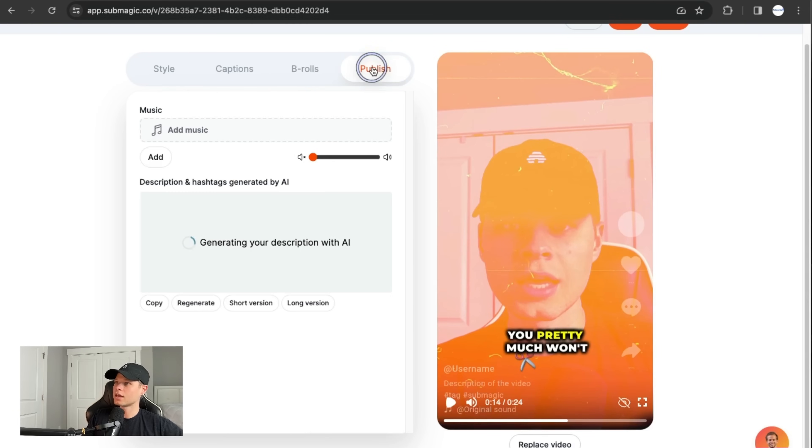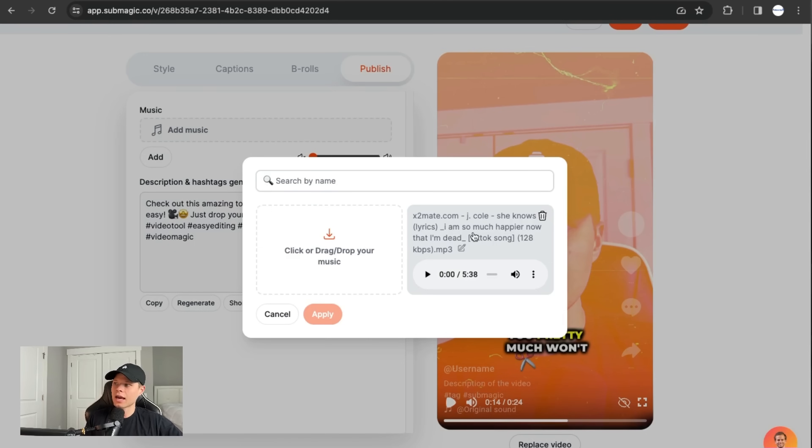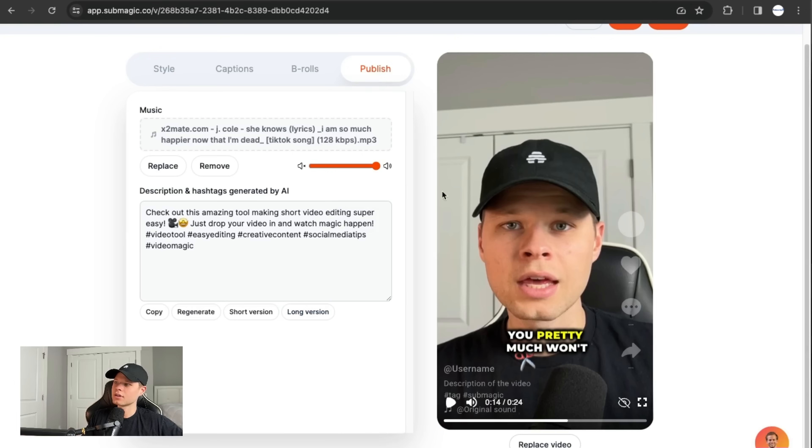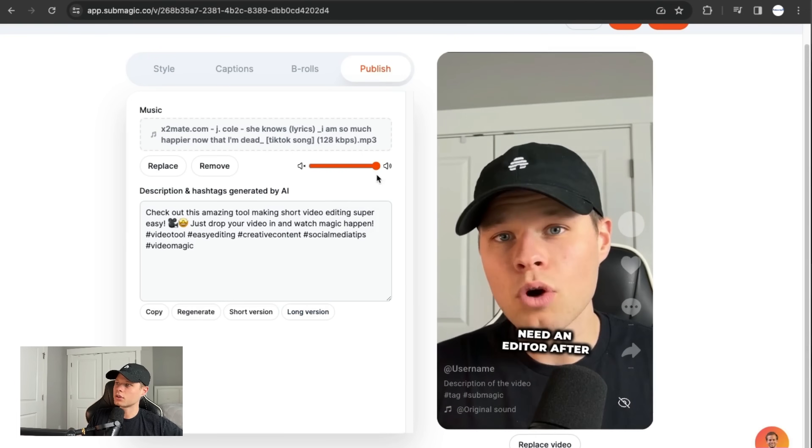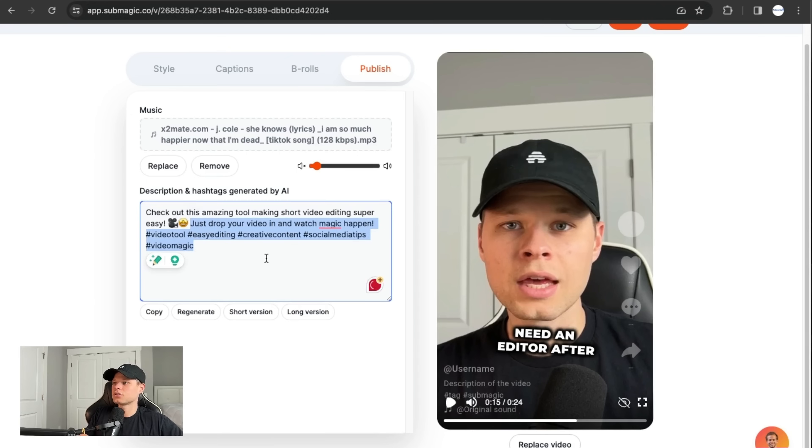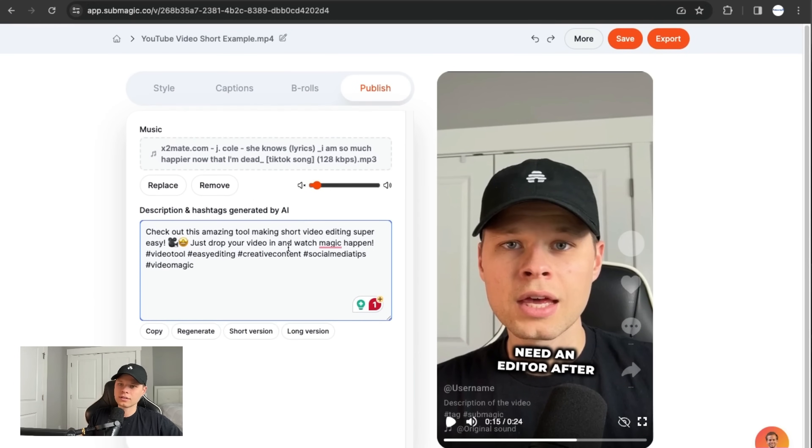And then next, you just have published here. So if you want to add your own music, I already have a basic tick tock. It's the Jay Cole song added as a background noise. I can then adjust the volume of it. So I usually put it all the way down here. And then here's a description that you can use. If you want to, you can copy and paste that into a tick tock or Instagram.